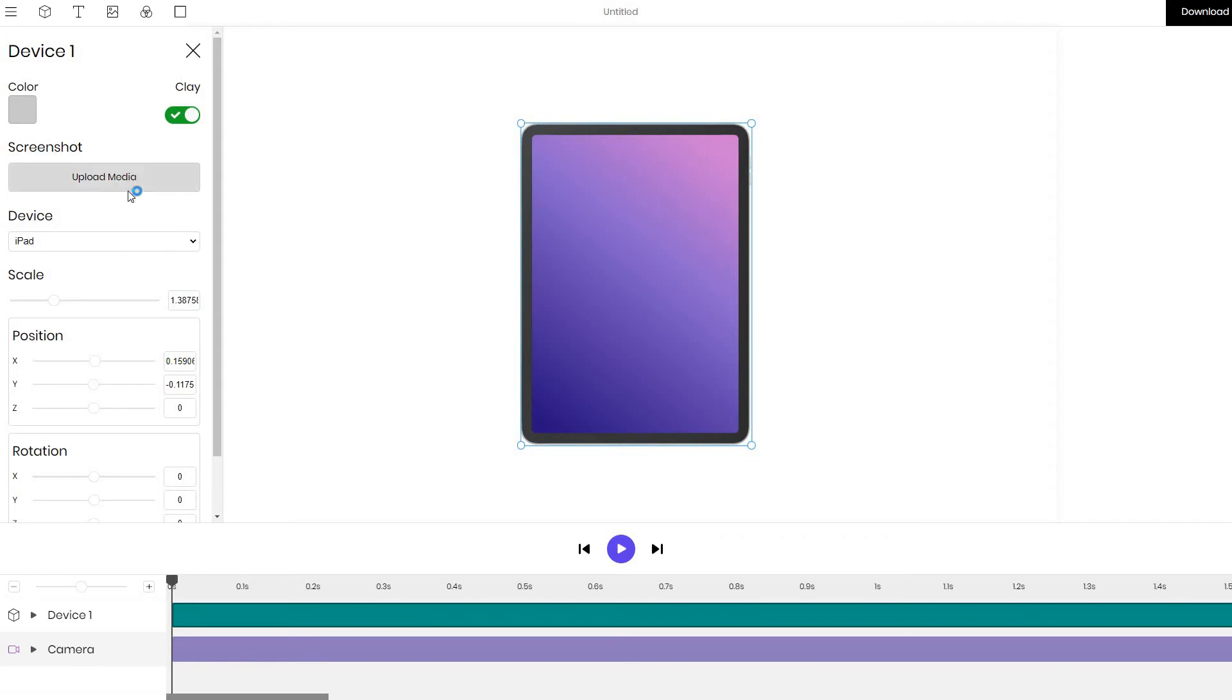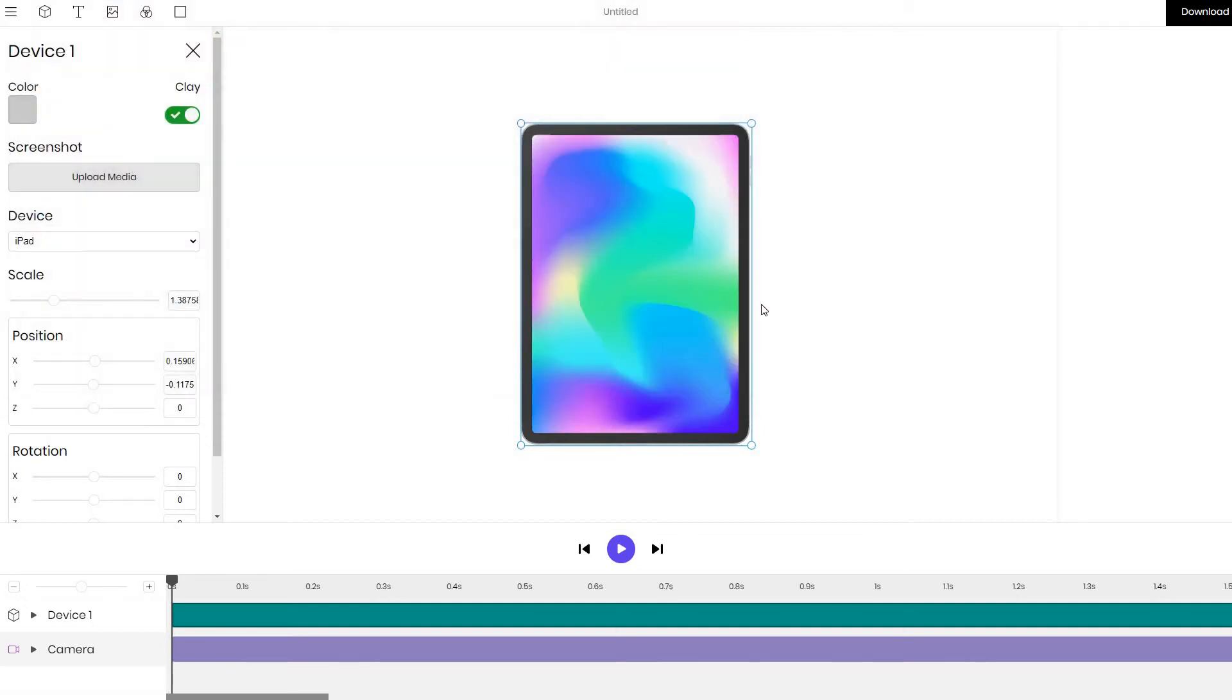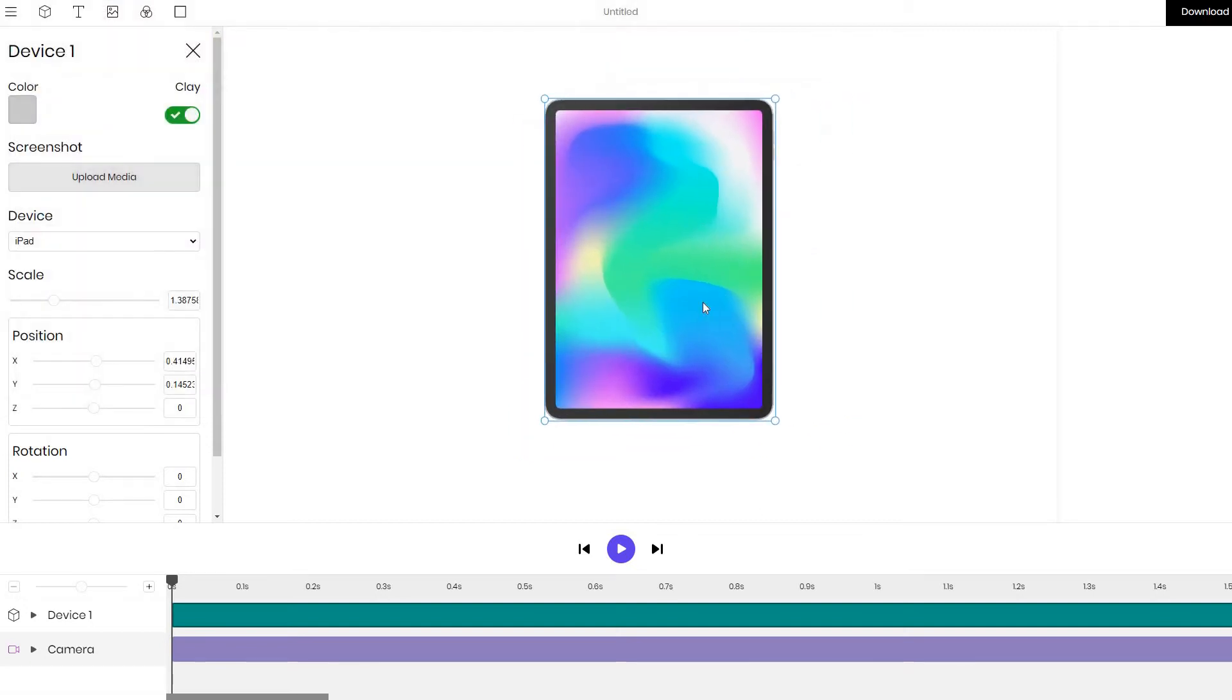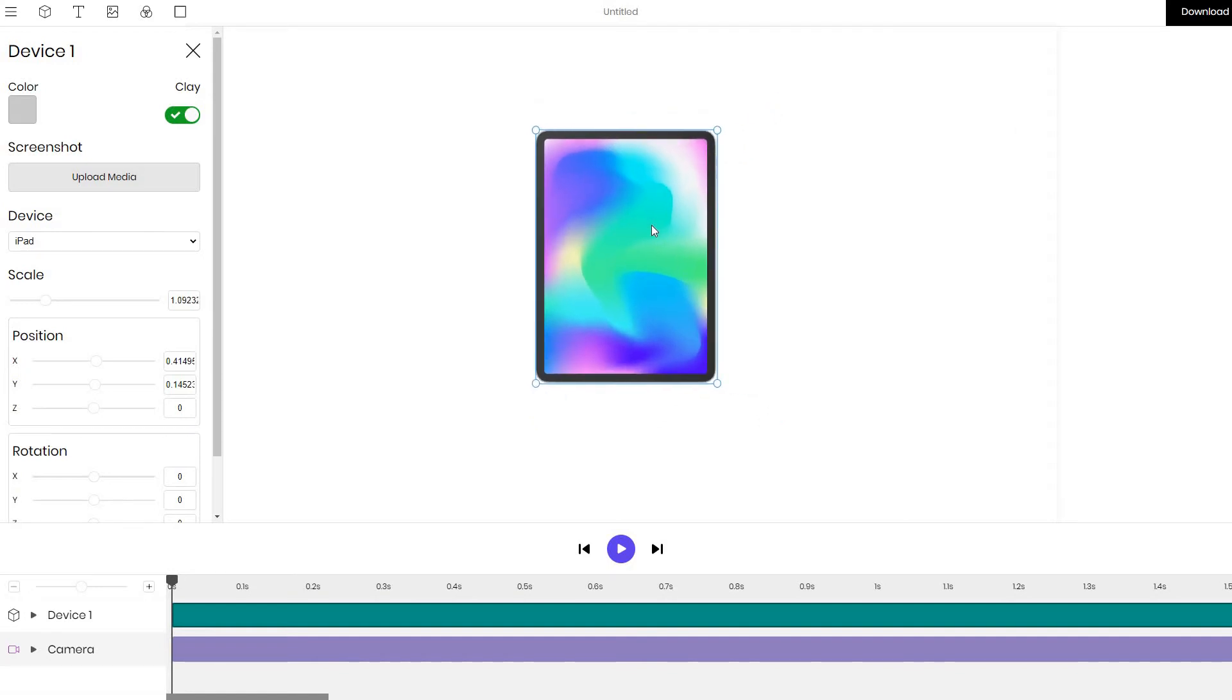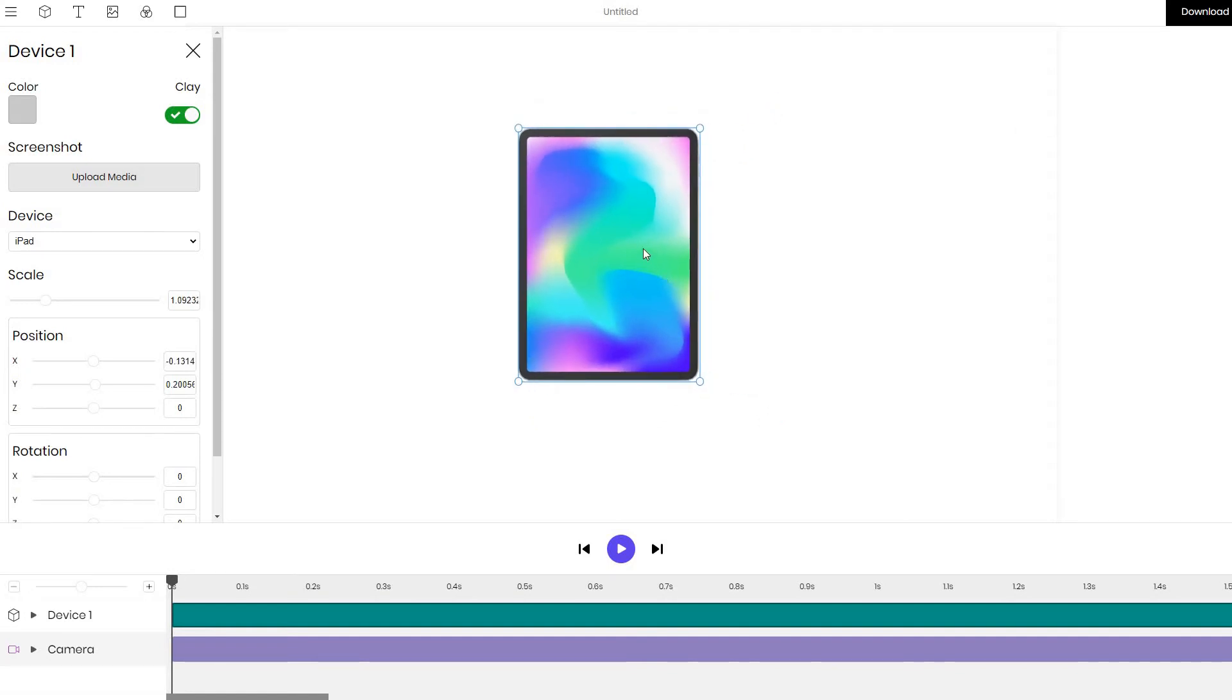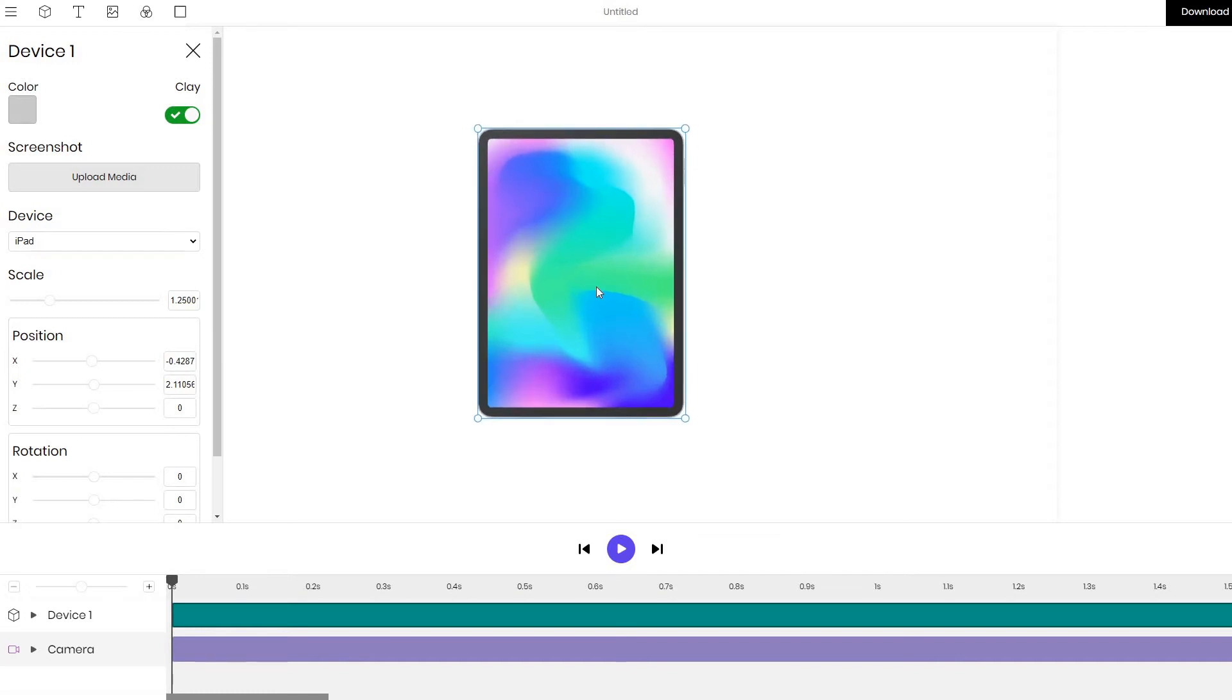The first thing we want to do is replace the media. So I already have some premade inputs and I selected this image. You can also input videos as opposed to the image if that is something that you require, for example to mock up a video with an iPad.